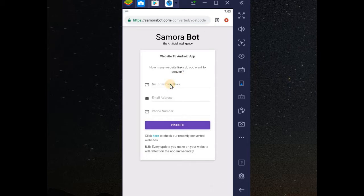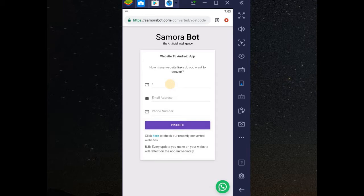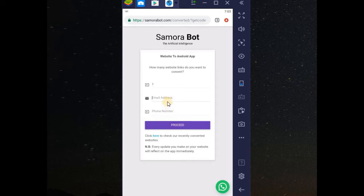How many websites do you want to convert? I want to convert only one. Your website, your email address and your phone number. Then you click on proceed. Let me just try it here.